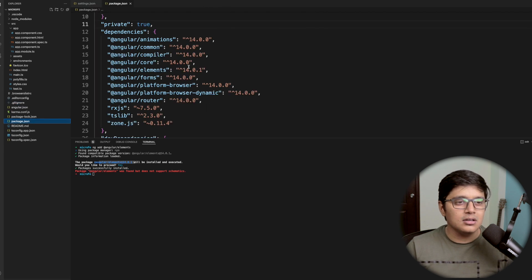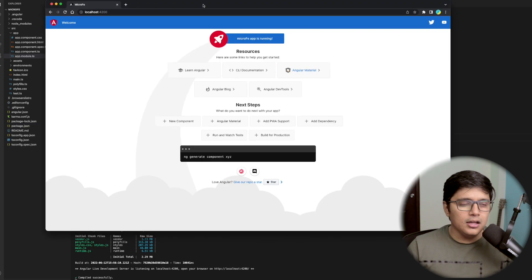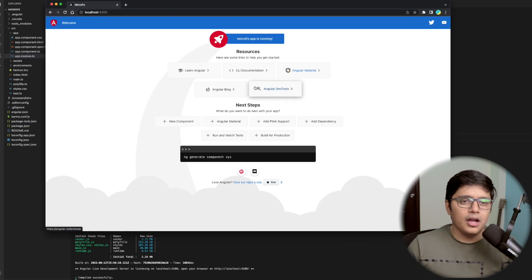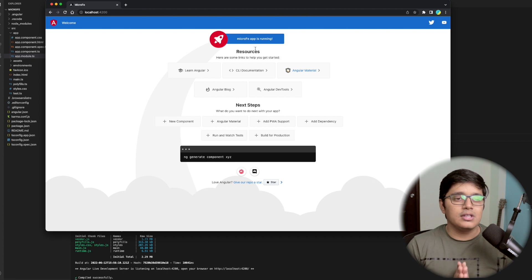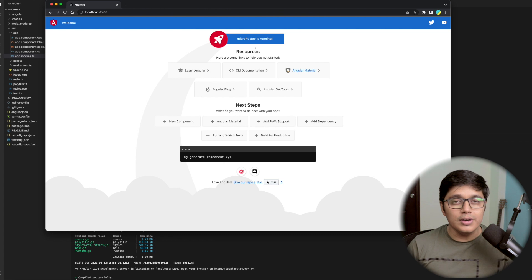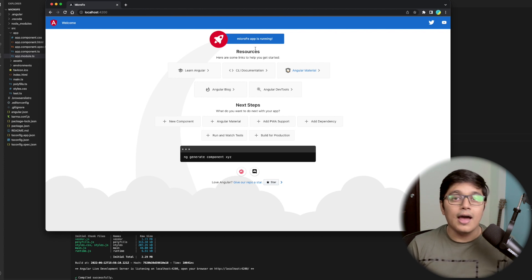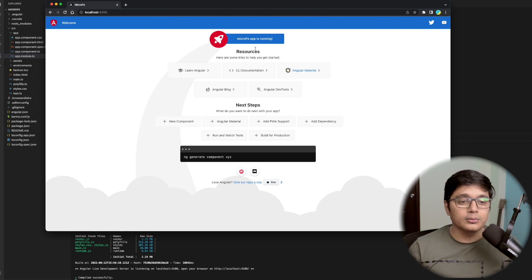If you go to package.json, you can see Angular Elements has been added, and our application is up and running. This is a normal frontend application developed using the basic Angular CLI, but our goal is to convert this application to a micro frontend application so that we can use it everywhere, as discussed in the previous video.